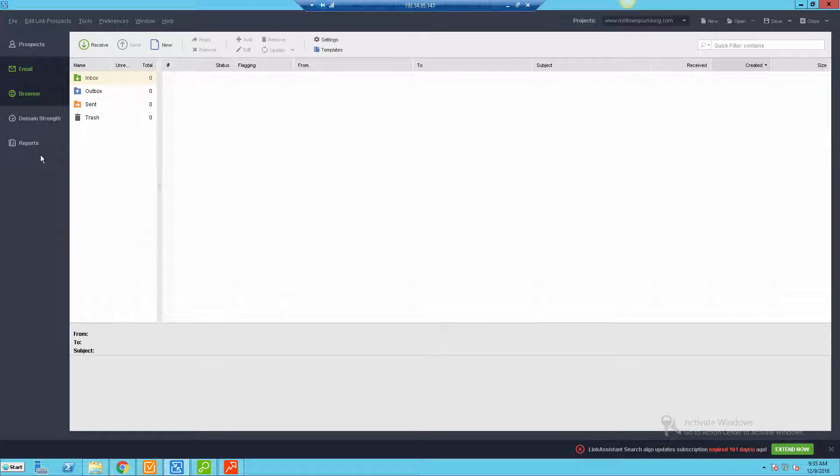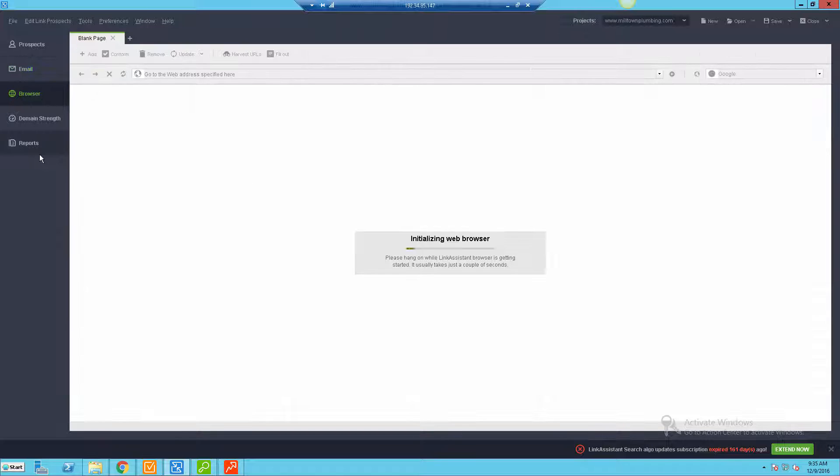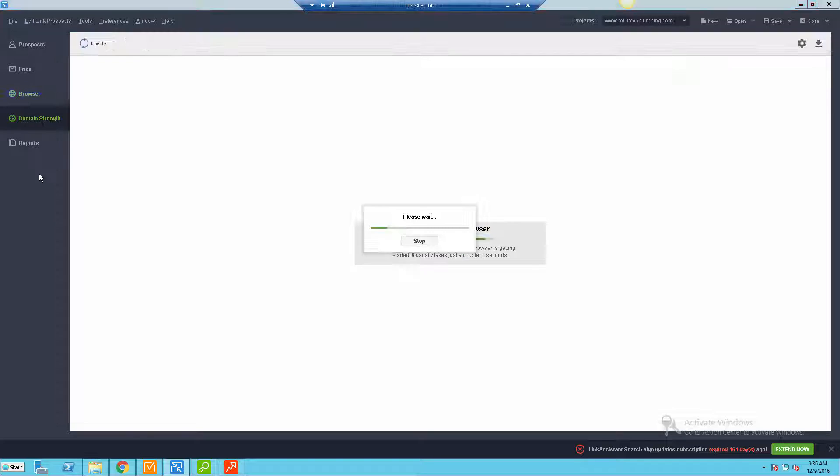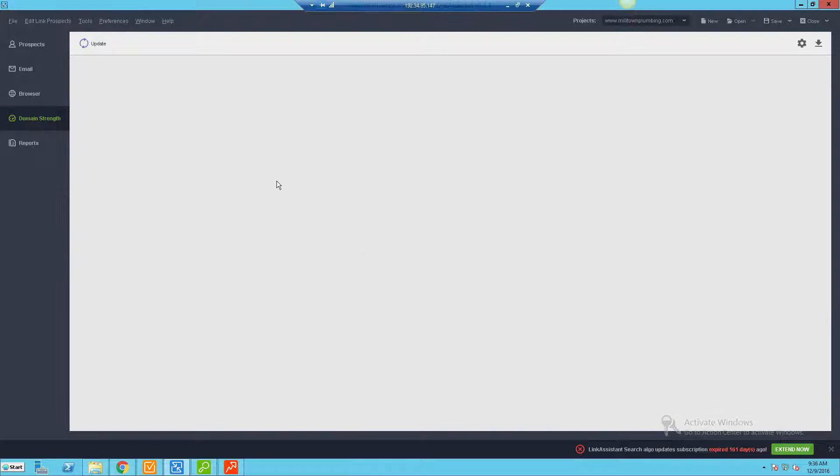You also have a built-in web browser if need be. That's just kind of an extra little bonus there, not required, but a nice little added thing.